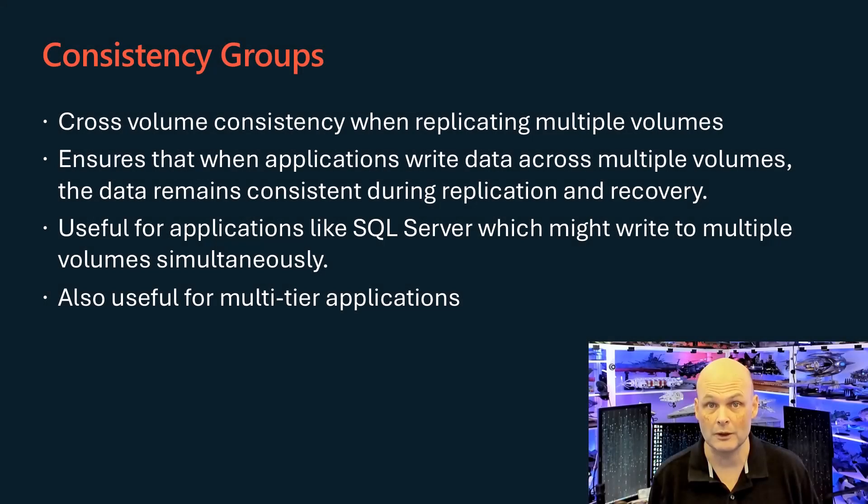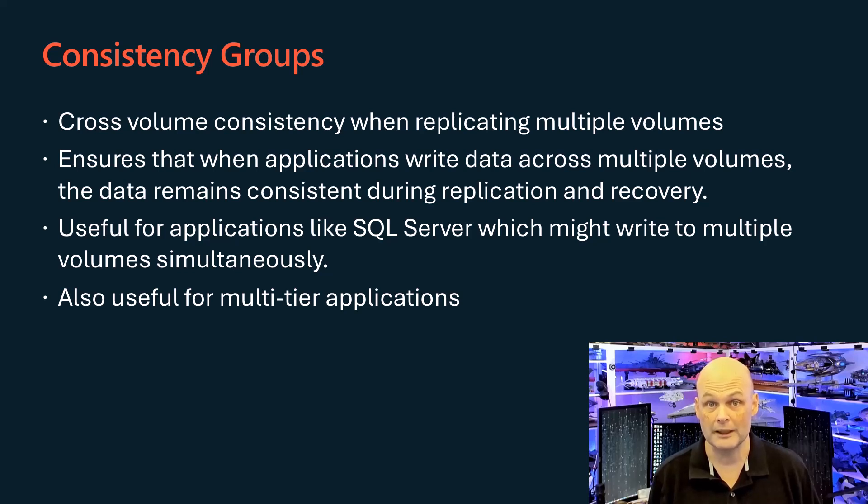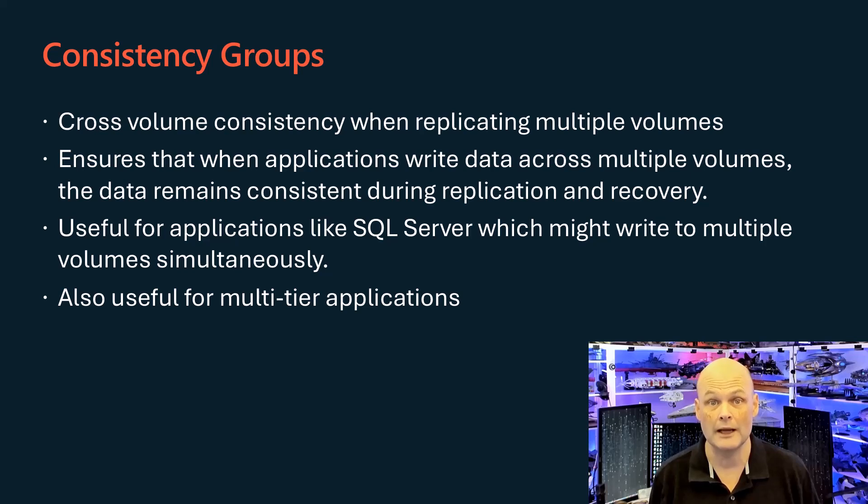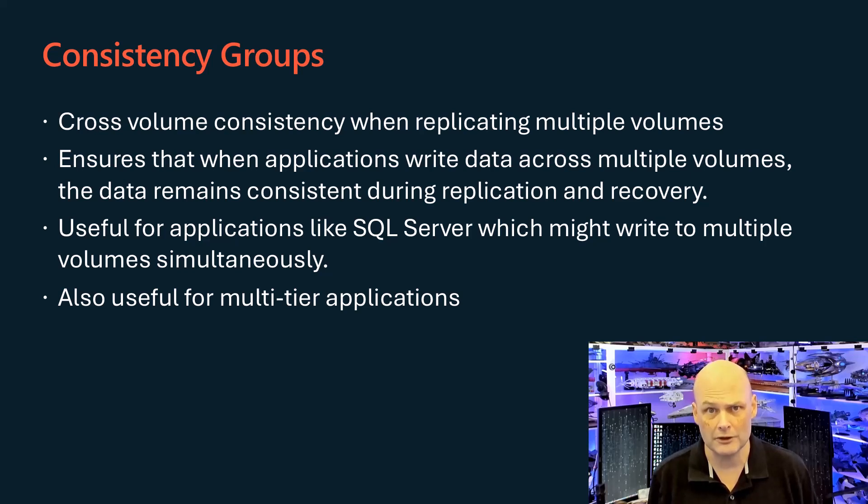Storage Replica supports consistency groups. Storage Replica consistency groups in Windows Server enable replication of multiple volumes as a single unit, while maintaining write order consistency.